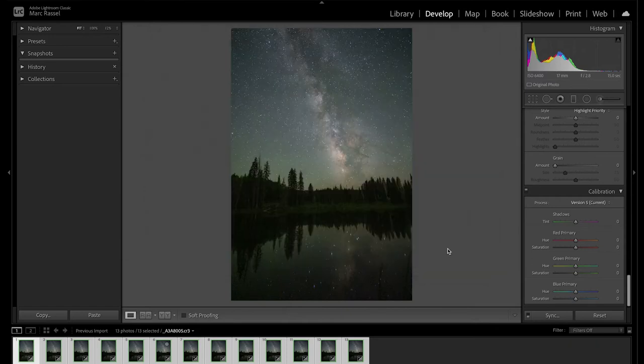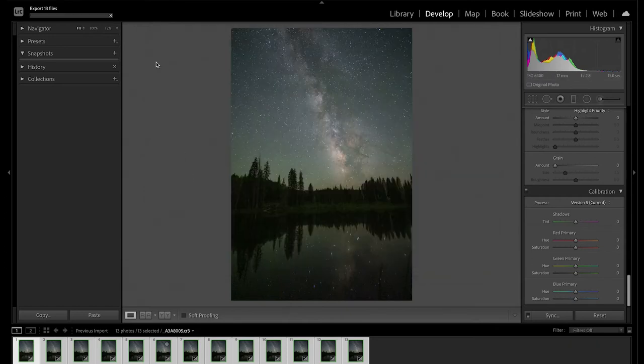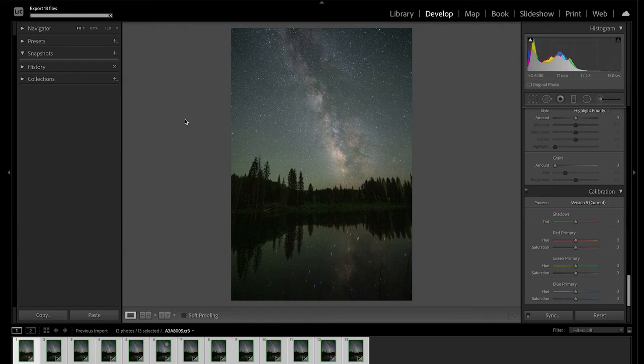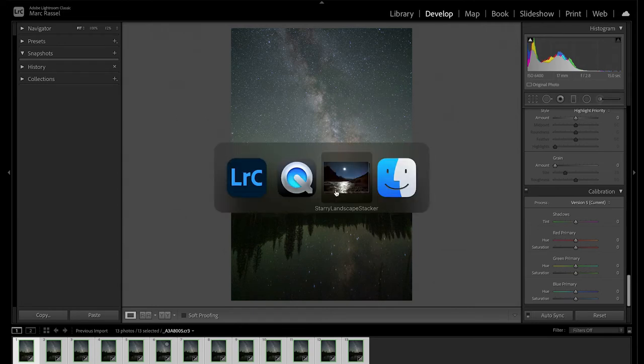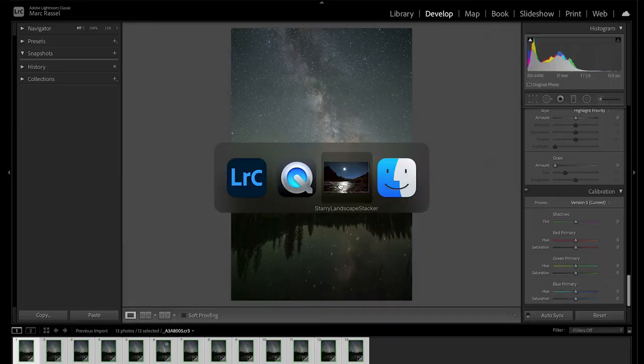From there, we'll hit export and wait for our progress bar on the top left to show us when those are complete. Now that we've got all of our TIFF files exported, it's time to open up Starry Landscape Stacker and bring those into the software.